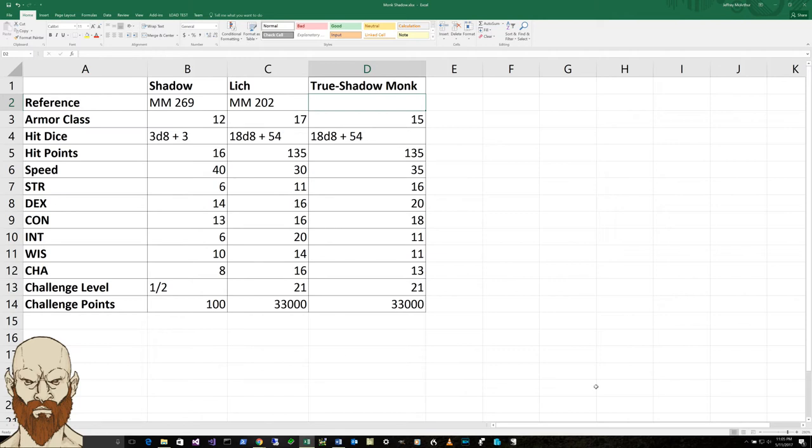He can exploit a creature's momentary distraction when it is hit by an attack. Whenever a creature within five feet is also hit by an attack made by a creature other than you, you can use your reaction to make a melee attack against that creature.